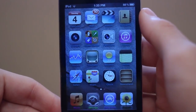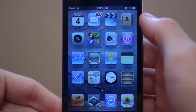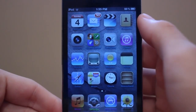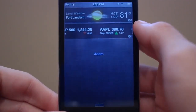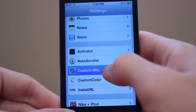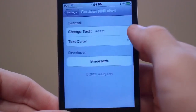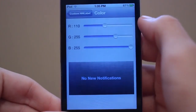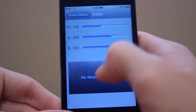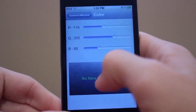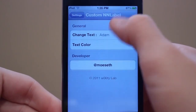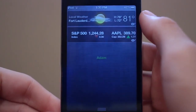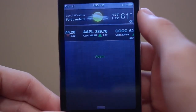Next up is a tweak called Custom No News Label. This allows you to customize the text in Notification Center that says 'No new notifications.' For example, I just have it saying 'atom.' The tweak is called Custom NNL — you click on it and you can change the text as well as the text color. You have your RGB values, you can adjust the bars, you'll see a live update, and then you can exit out, go into Notification Center, and it's now changed to green. You can of course change the text as well.